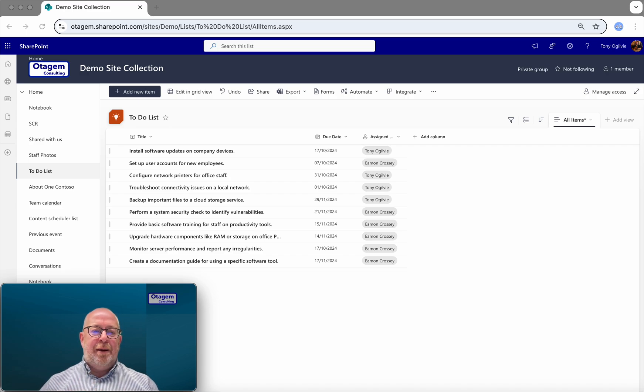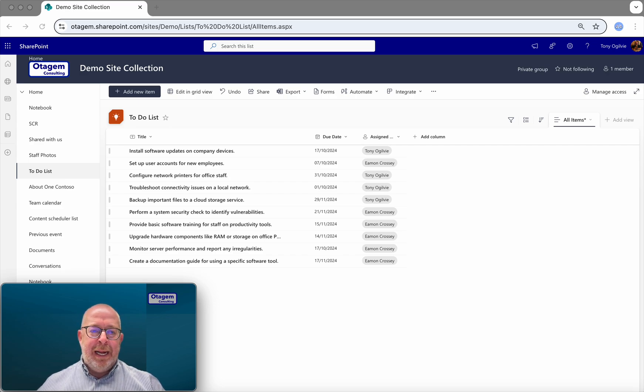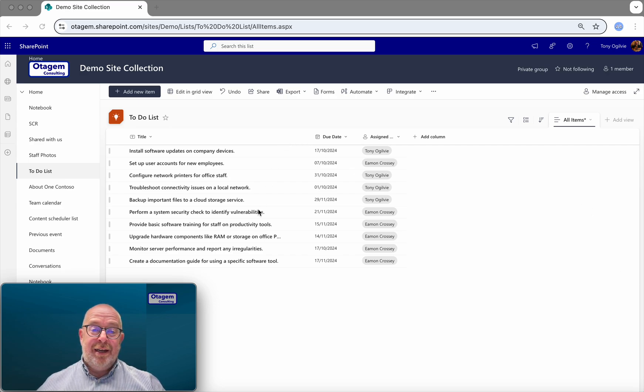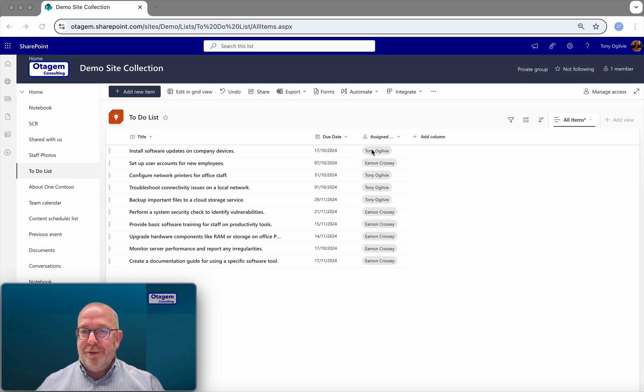So by way of example, we have a very simple to-do list shown here in SharePoint. We can see a set of tasks, the date that those tasks are due, and the people to whom these tasks are assigned.